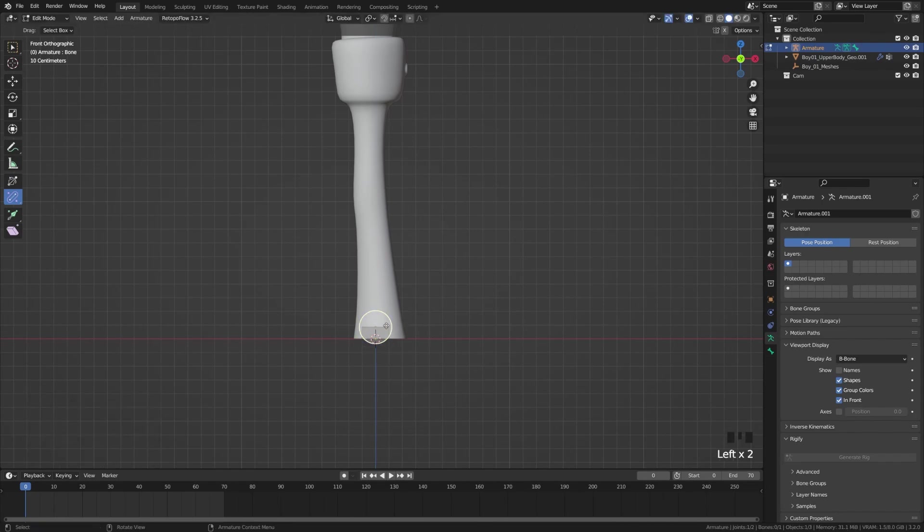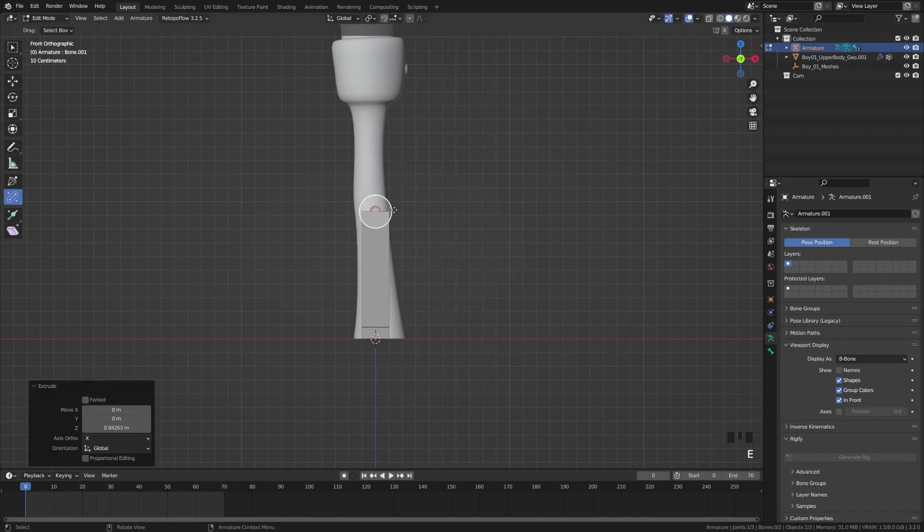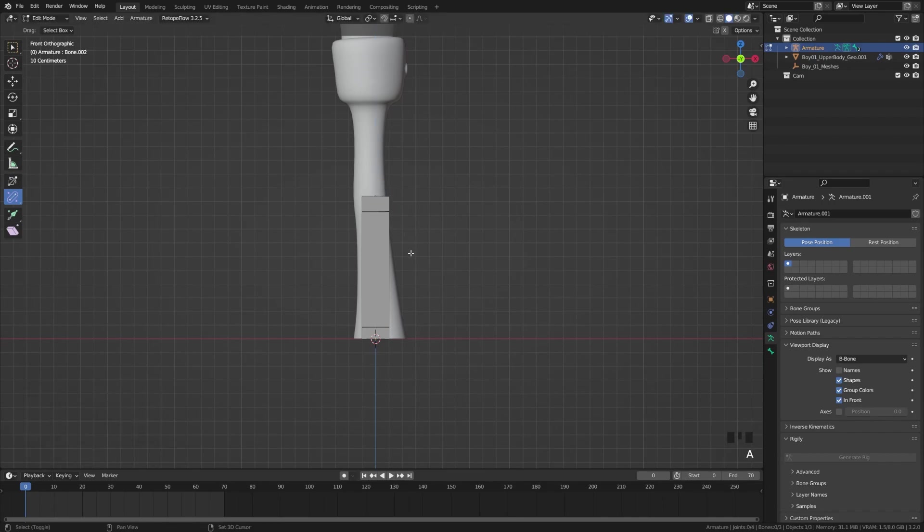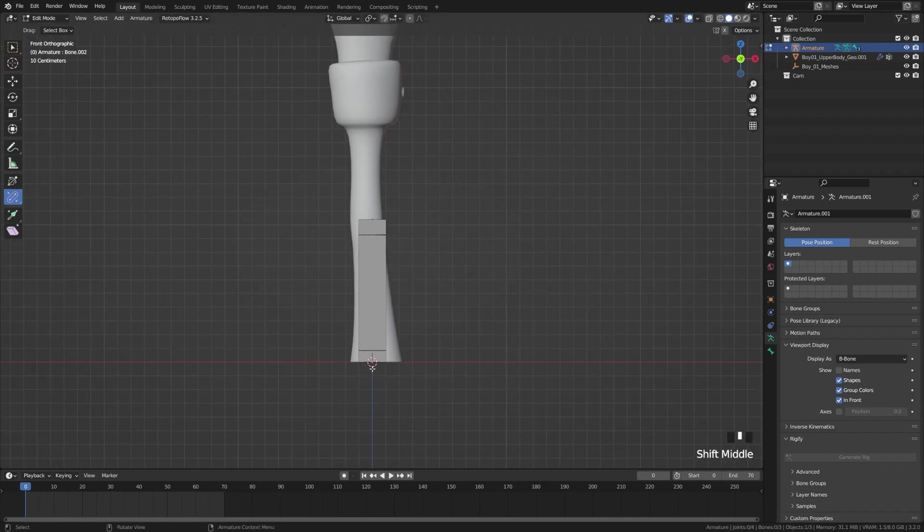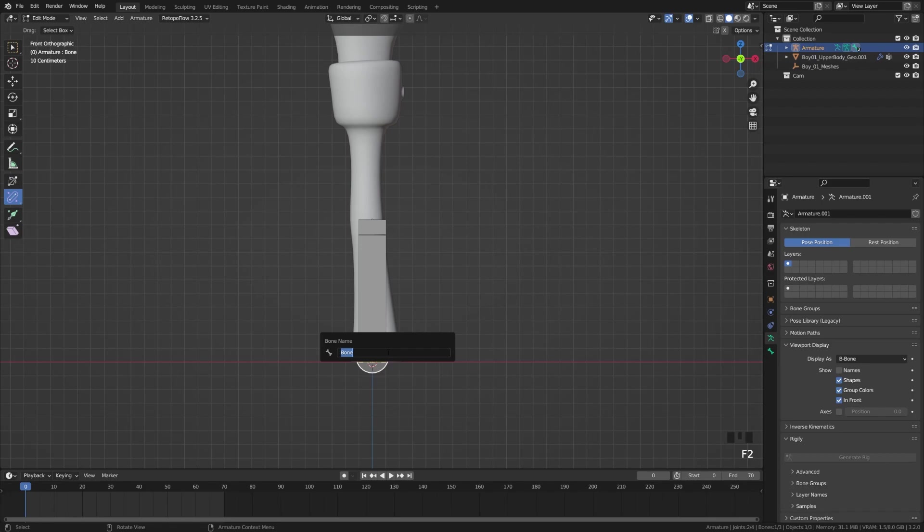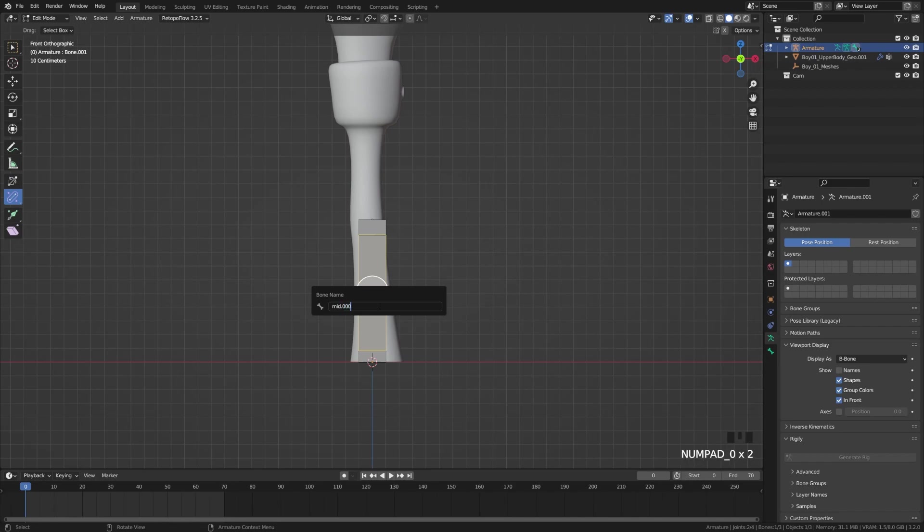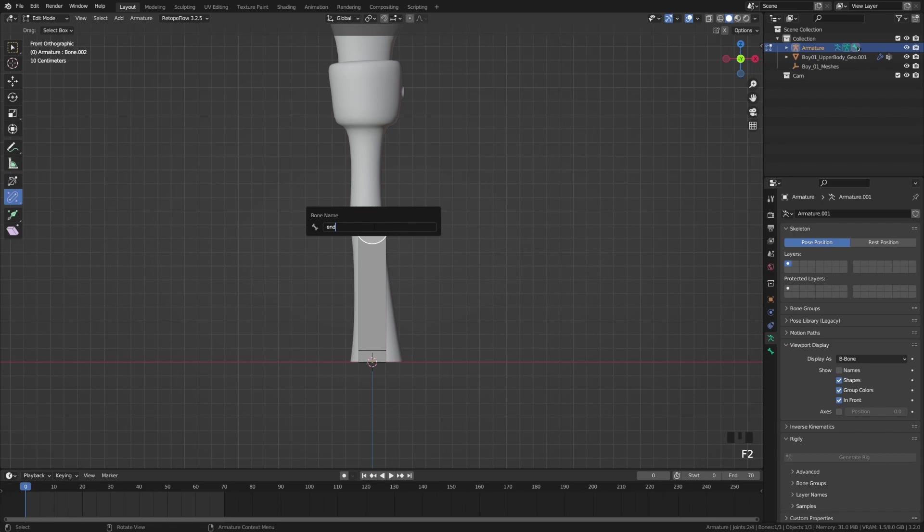We're going to grab that tip again and we're going to extrude up and then we're going to extrude again. Then we're going to name these bones. Let's call this one start.000 and call this one mid.000.